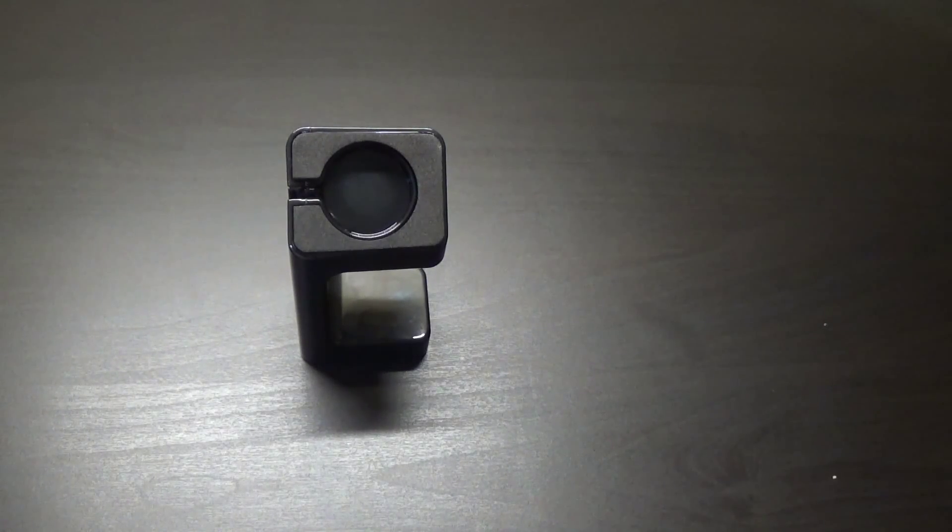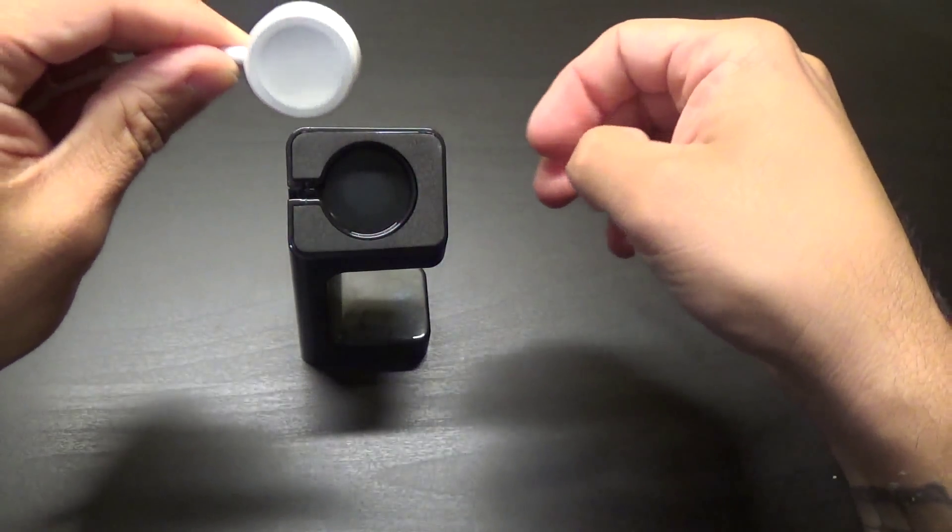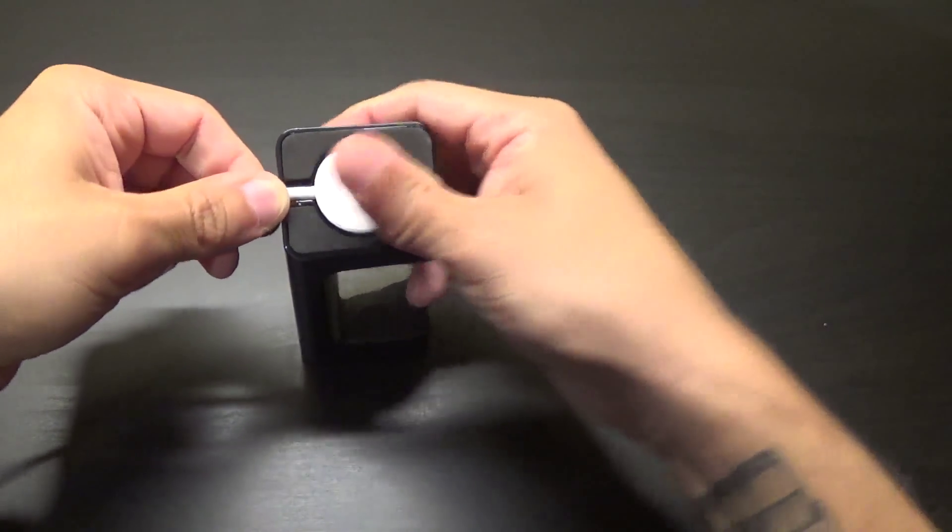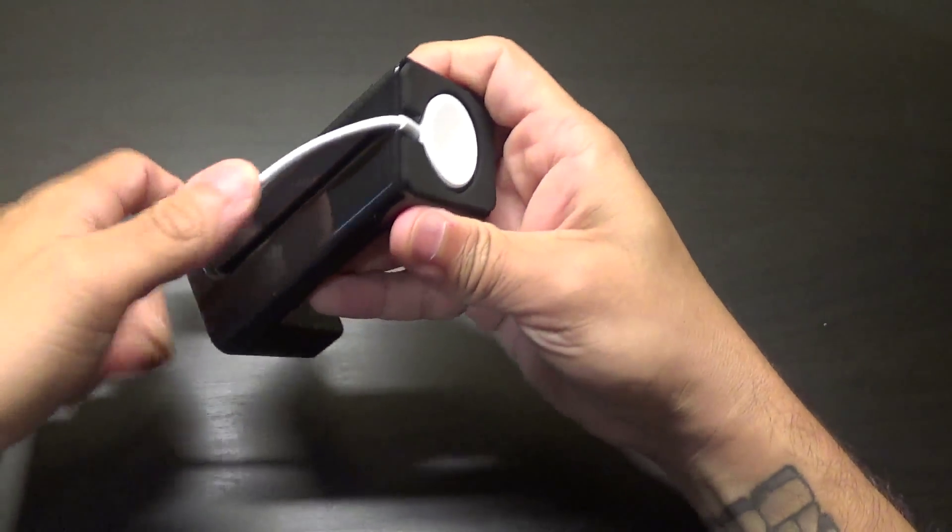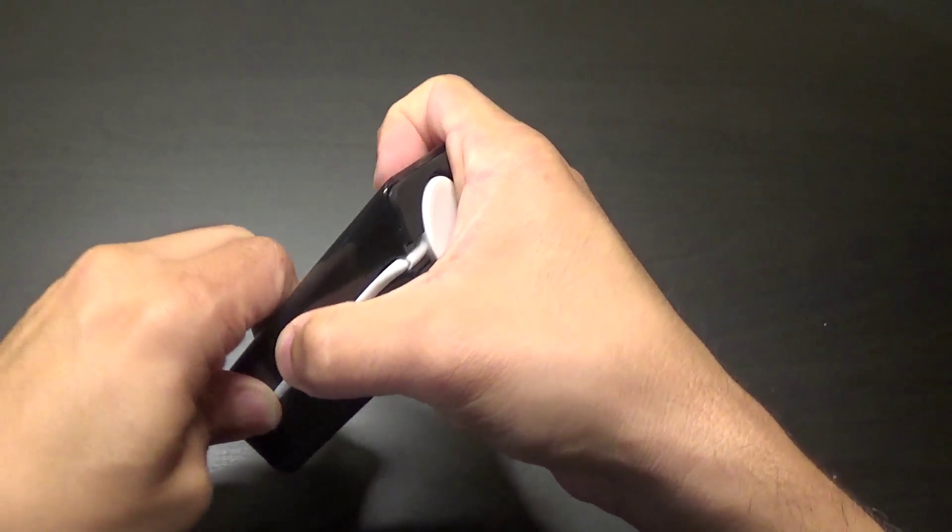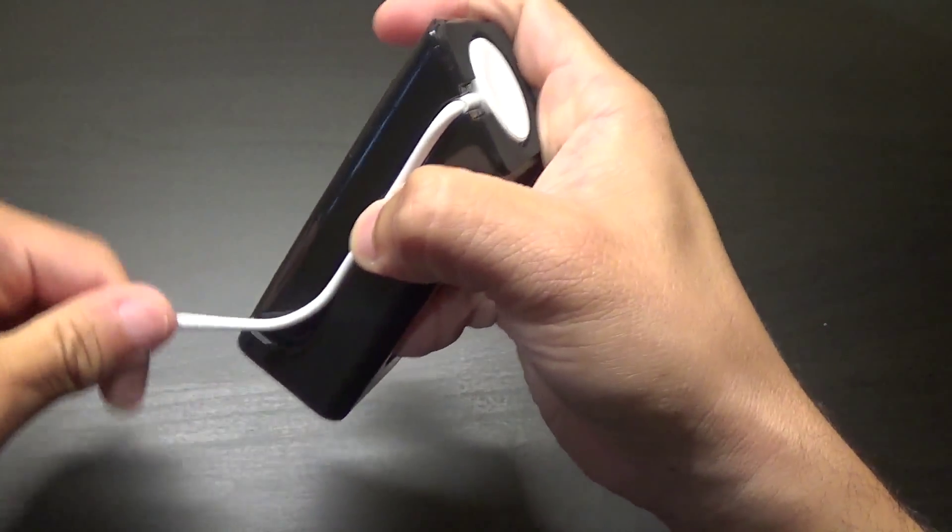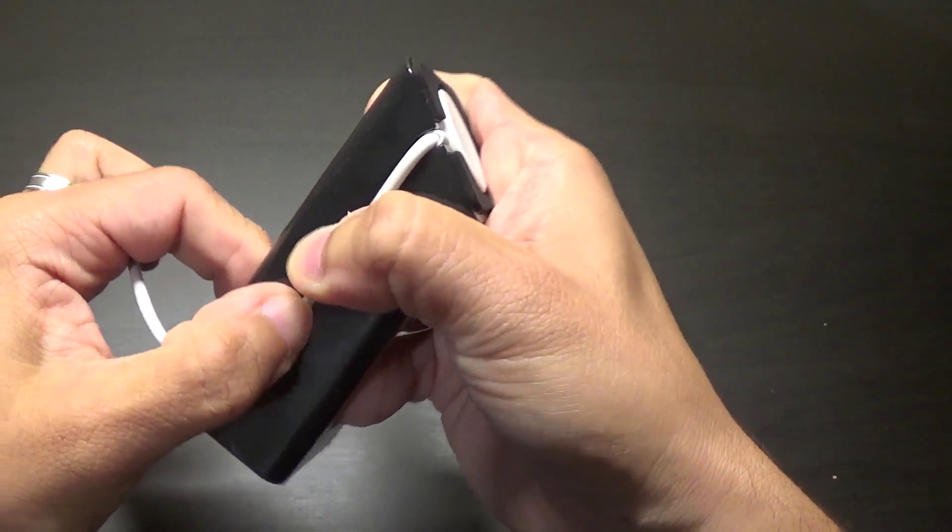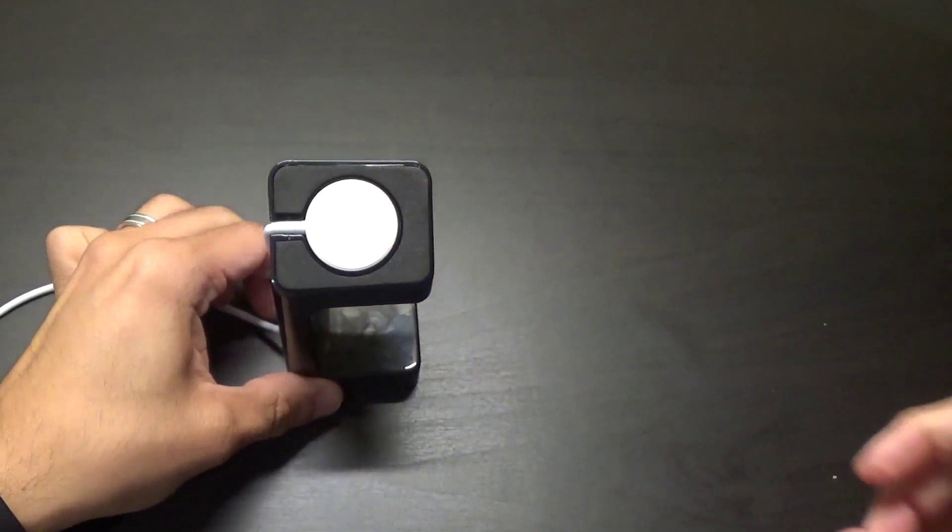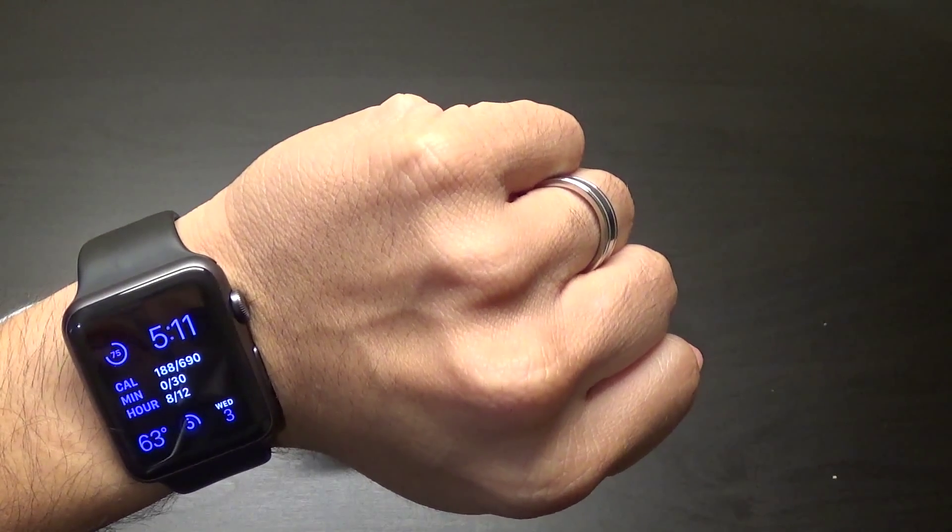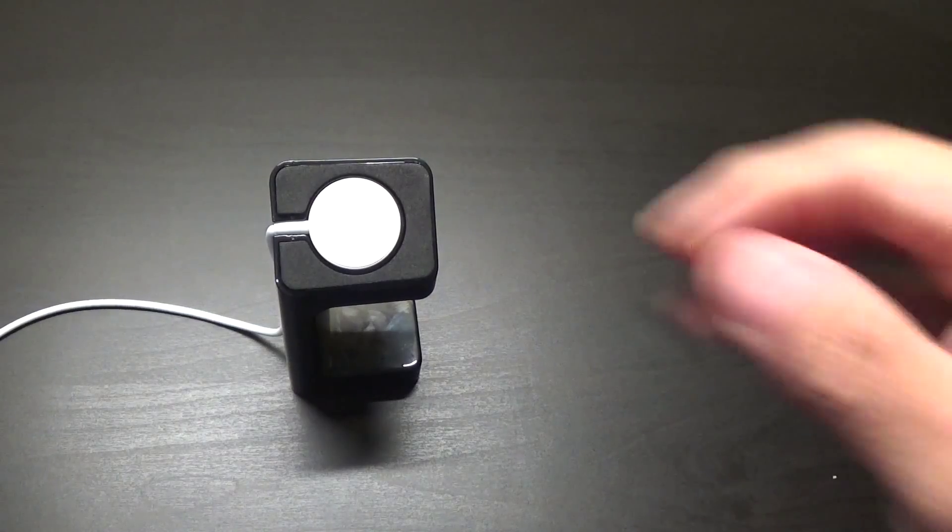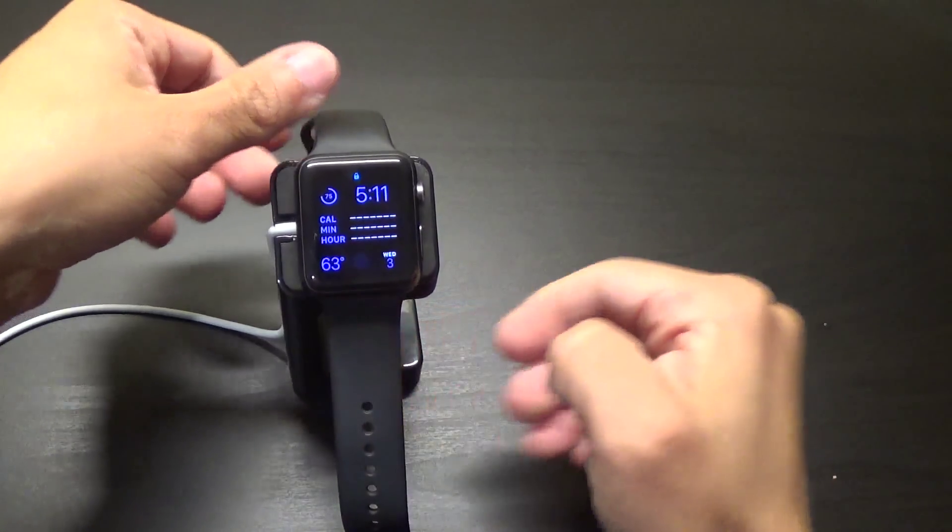So I have my Apple Watch charging cable here, so I'm going to drop that in. Clicks in, and your wire goes in the groove here. Not going to get it perfect, but it stays like that. I have my Apple Watch right here, so let me take that off and let's see if it works.